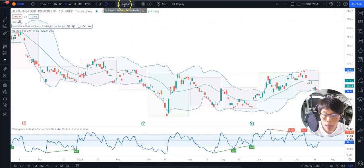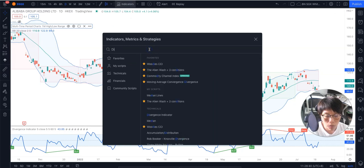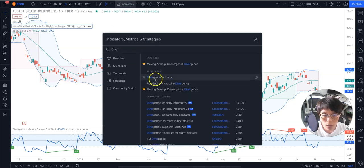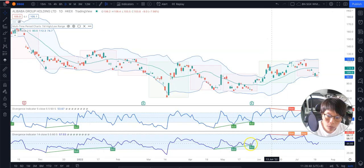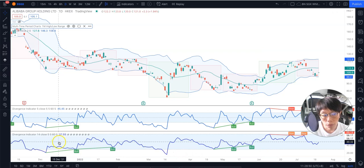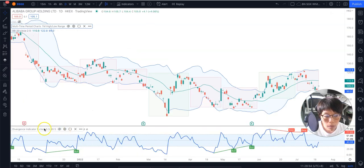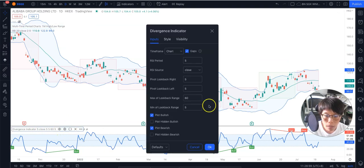The last one we need to add is the Divergence Indicator. Same thing — go under Indicator and then type Divergence. You should see this under Technicals: Divergence Indicator. Click on that. Now once you click on it, it will just pop up a new one. I'm going to remove the old one, and in the Divergence Indicator we're going to make some changes. Go under the Setting — we're going to change this RSI Period to 5. That's the only thing that you need to do.